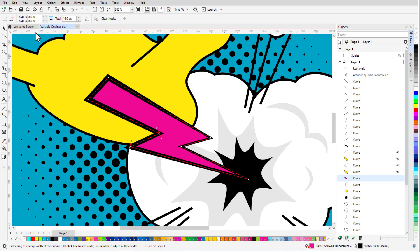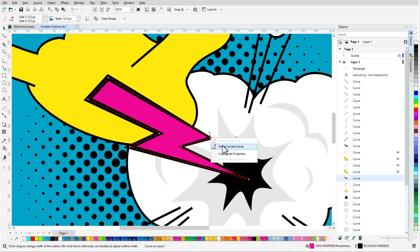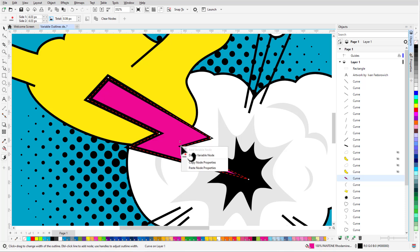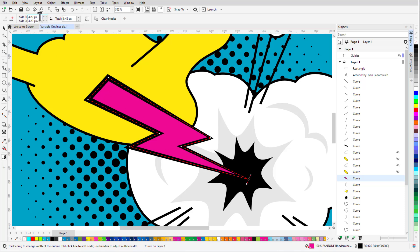Node properties can also be copied. For this node, I'll make both widths 6, then right-click the node to bring up the context menu and choose Copy Node Properties. Now I'll right-click the other node I want to have the same width and paste node properties. The node at the bottom will have a total outline thickness of 4.